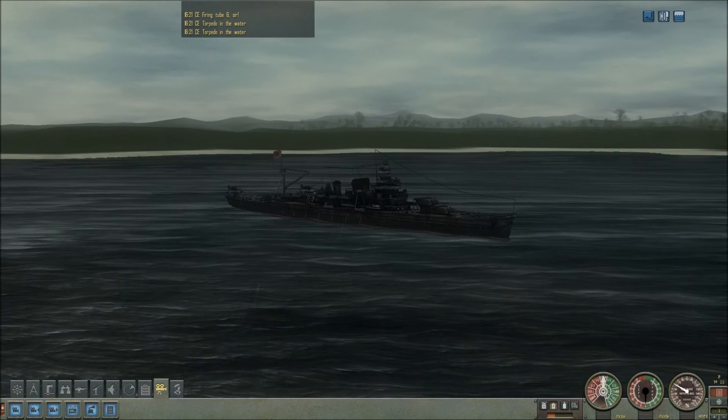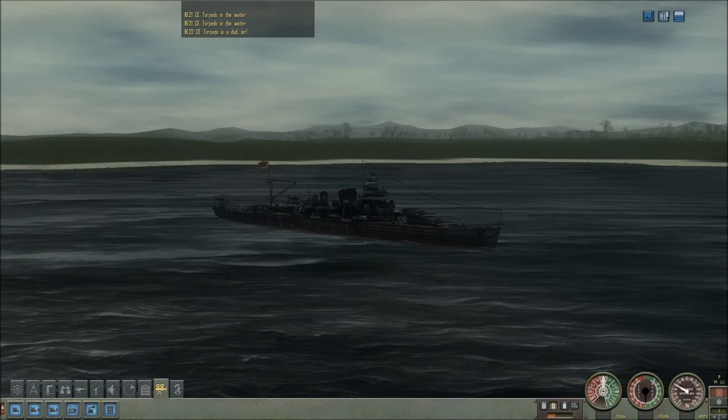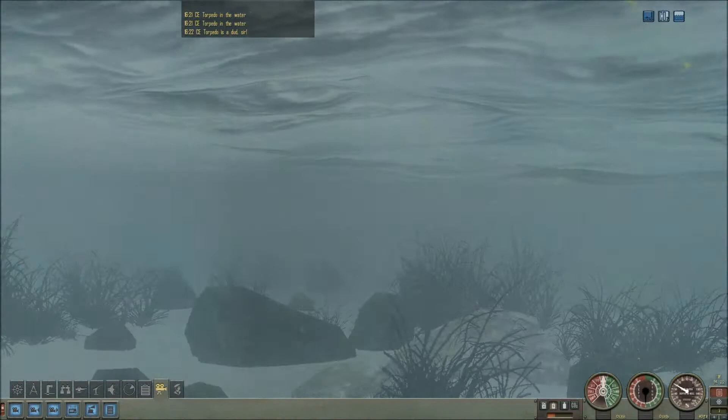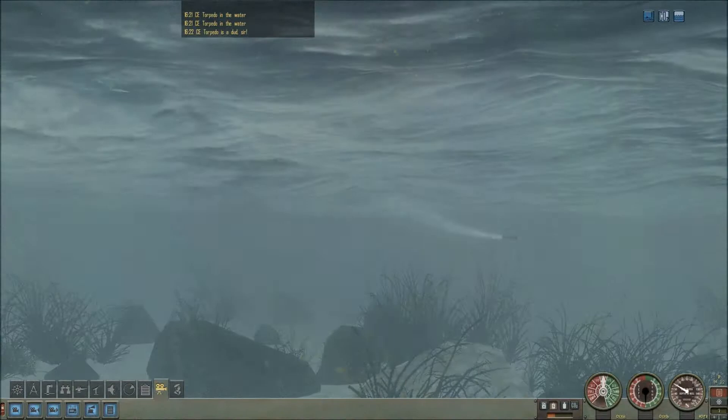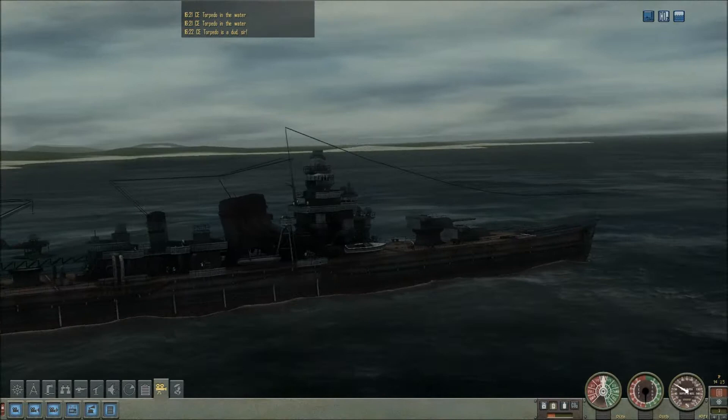First torpedo is a dud. Second torpedo is coming in now. Did they go underneath it? Oh, they did. So the first one hit it and the second two went underneath. That's annoying. The dud one hit and the other two are going to hit a wall.